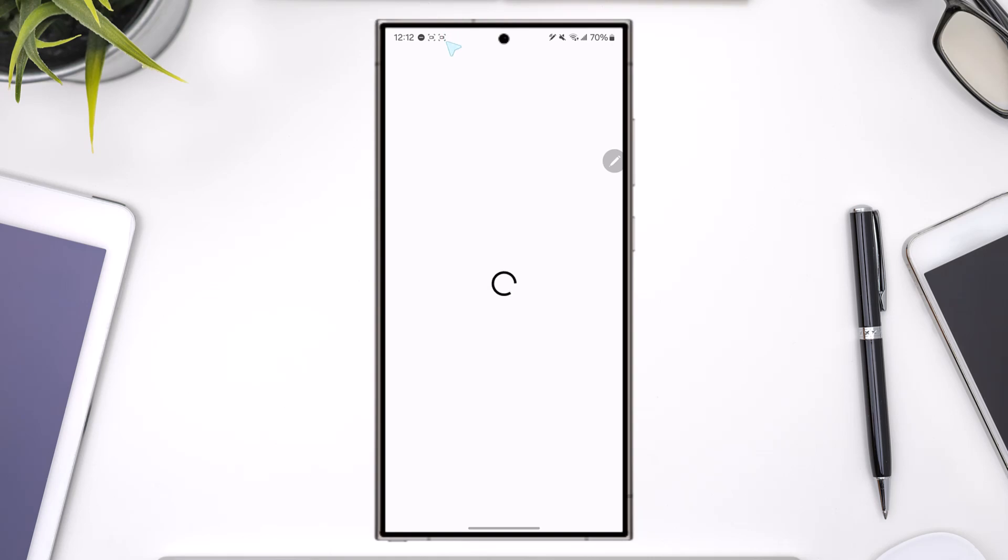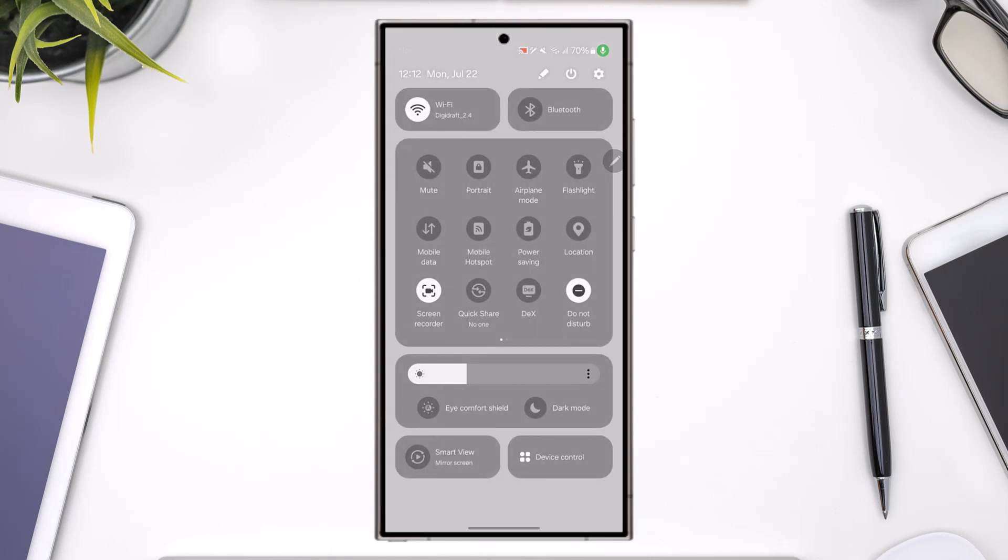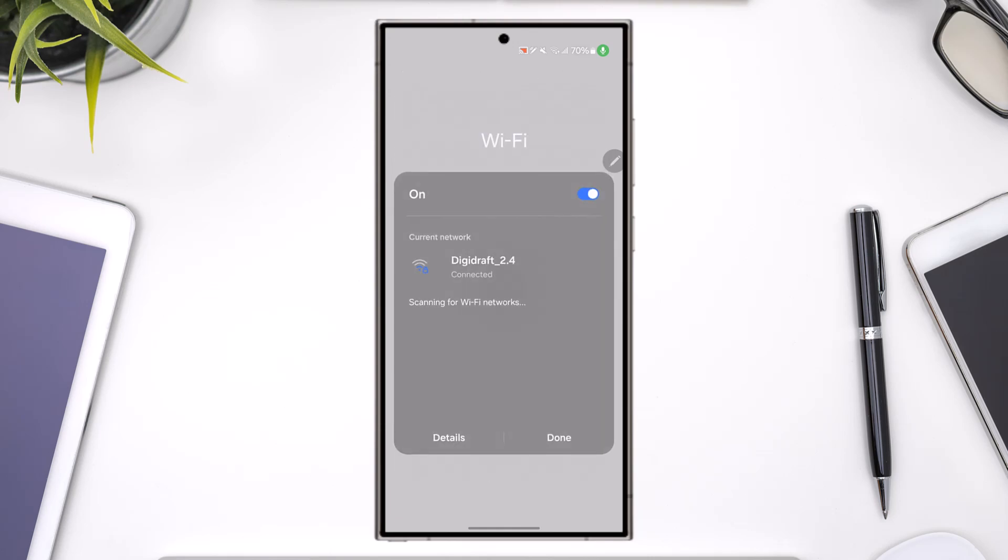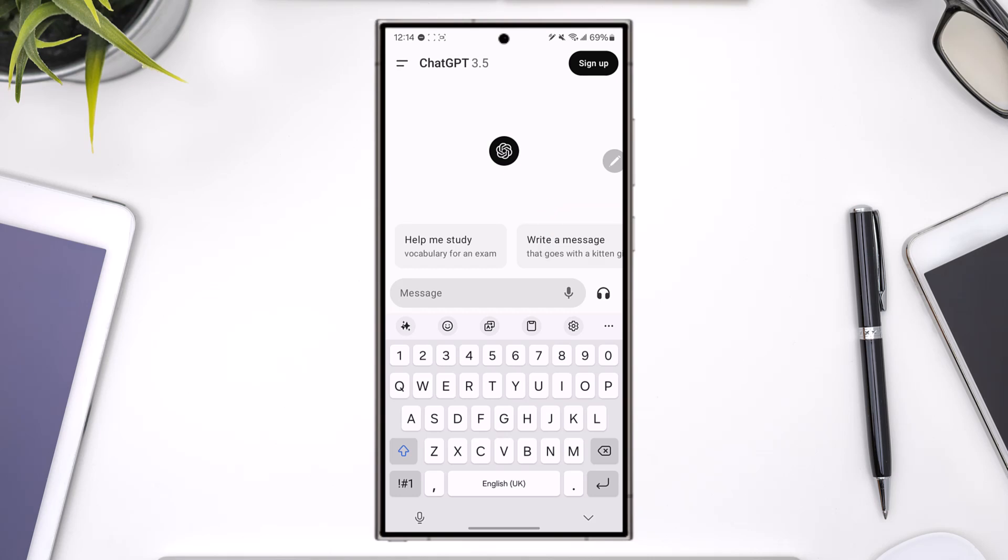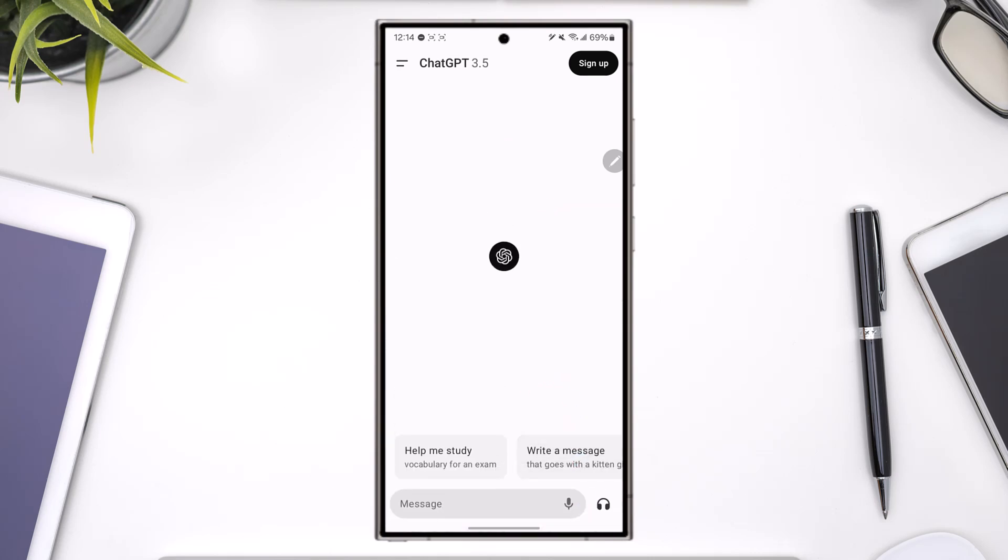You just have to make sure your internet connection is working fine, so let me check my connection. As soon as you open the ChatGPT app, you can see it will ask me to write a prompt. You can use ChatGPT 3.5 to other versions.